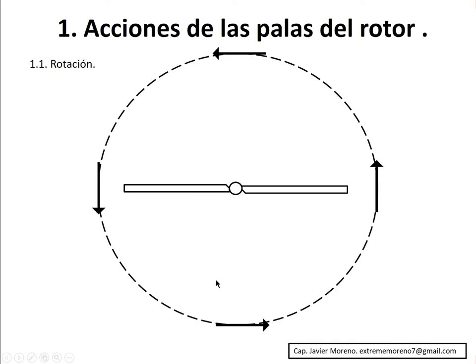Let's start with the first action, which is rotation. It refers to the movement of all the blades of a rotor around an axis of rotation. In a helicopter, they turn around a central axis determined by the mast. To understand better, I have drawn a circumference here with arrows indicating the direction of rotation of this rotor — and it is a counter-clockwise direction. So rotation is the movement of rotation around an axis of rotation.